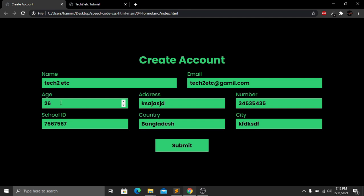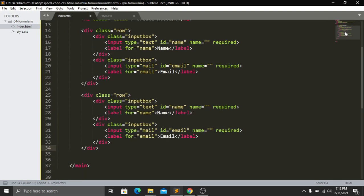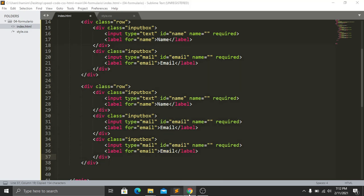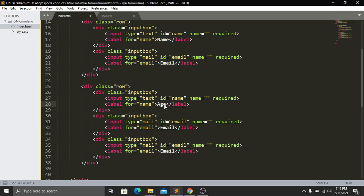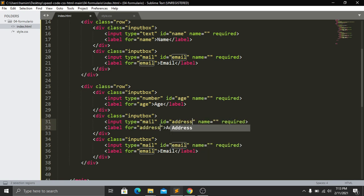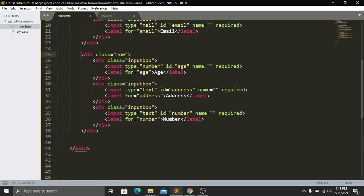Now I create the second row for age, address, and number. I copy the first row div and paste it, giving it class 'row'. I add three input-box divs: the first for age with type='number', id='age'; the second for address with type='text', id='address'; and the third for number with type='text', id='number'.